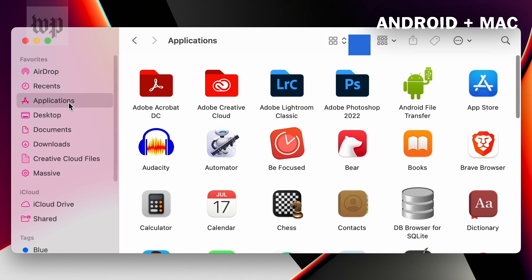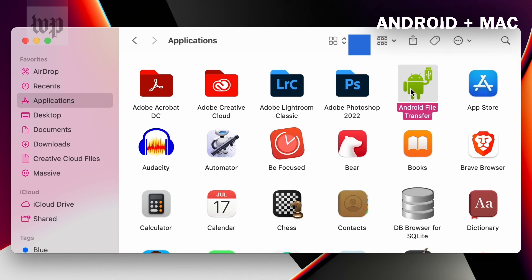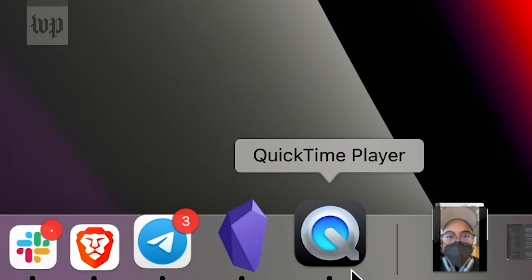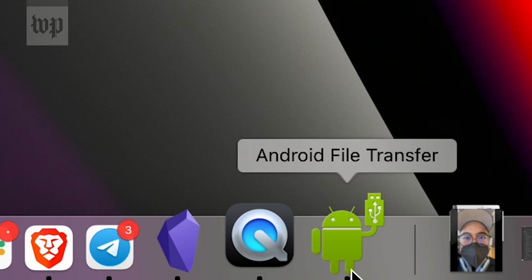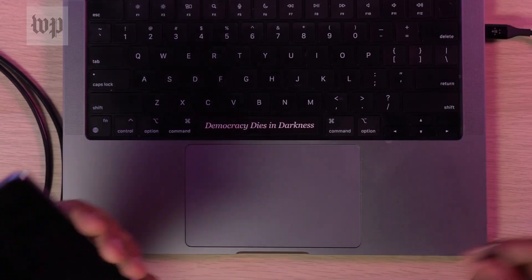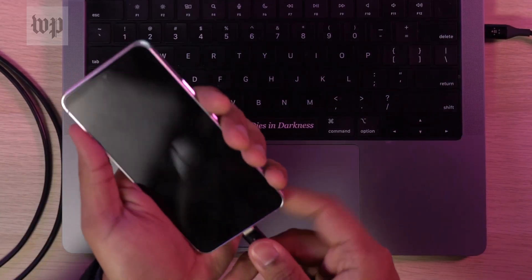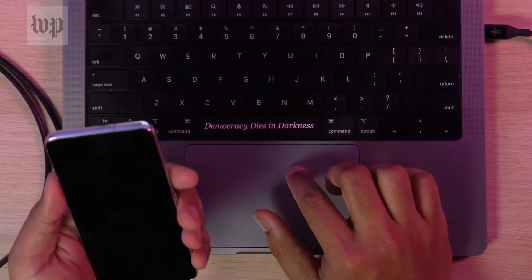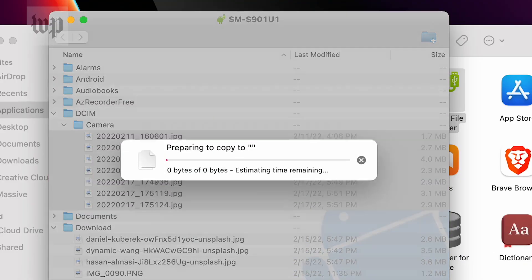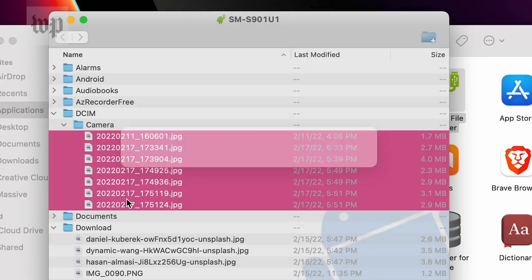For people who use an Android phone with a Mac, you can do this too — just make sure you have Google's Android File Transfer app installed first. After that, connect your phone to your Mac, pick the right kind of USB connection, and start moving those files.